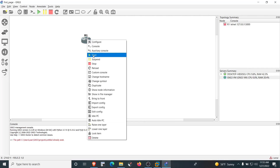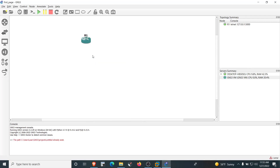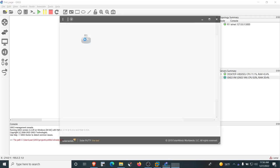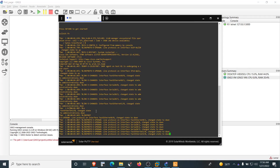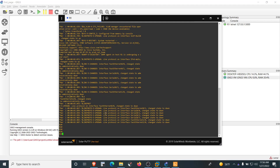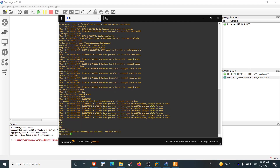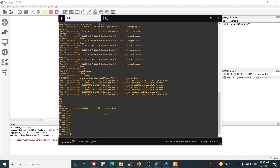Drag the C3725 router onto the GNS3 workspace. Right-click on it and click Start to power it on. Then double-click on it to access it through a virtual console. The router is accessible via the SecureCRT virtual console and you can run any valid Cisco commands there.